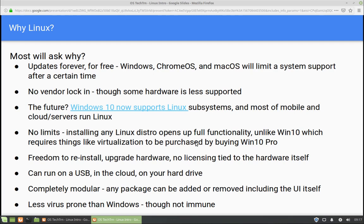That speaks a little bit to the no vendor lock-in portion. Is it the future? Linux is becoming more and more popular. Even though it's not one of the most popular desktop platforms, it's used on more servers than Windows. It's also used on more mobile platforms if you count Android. Android is a Linux-based operating system, and it's the most popular mobile operating system in the world right at the moment.